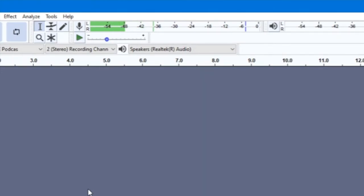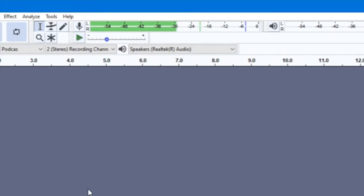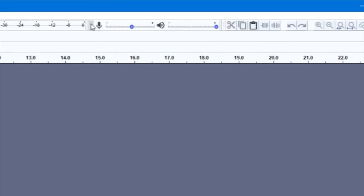You'll most likely want to adjust the volume of your recording to sit somewhere in the middle green, possibly yellow ranges. Be sure to stay away from red. You can adjust the volume you are recording at by using the slider next to the microphone icon as previously mentioned.